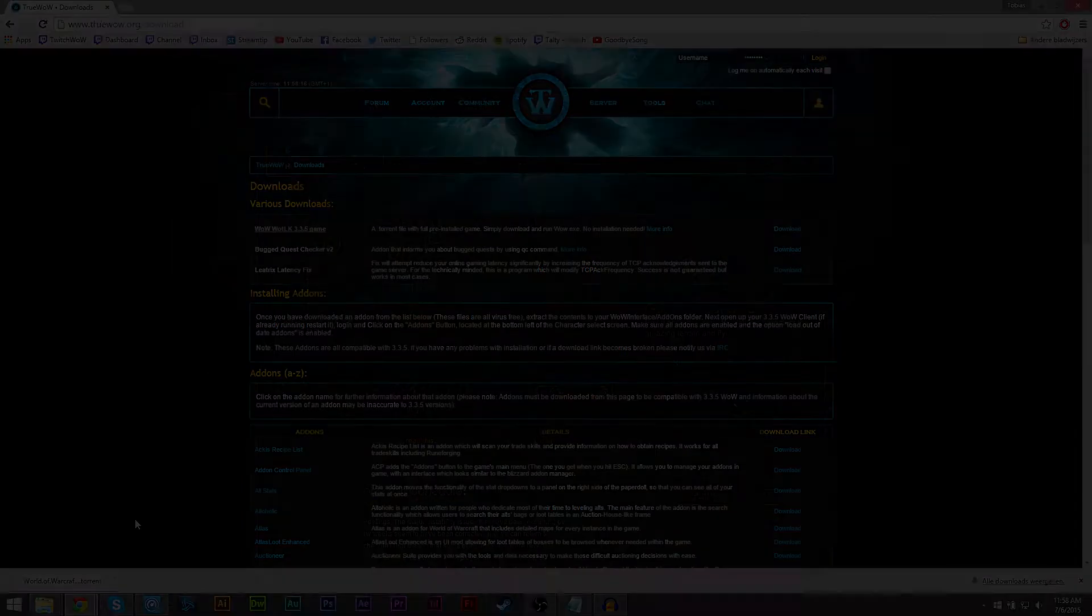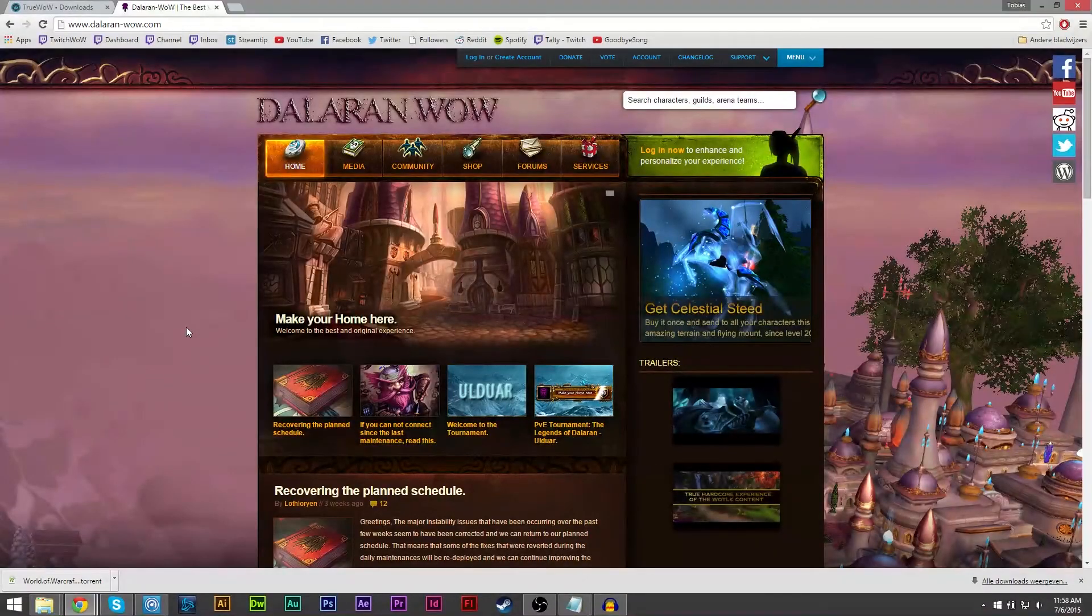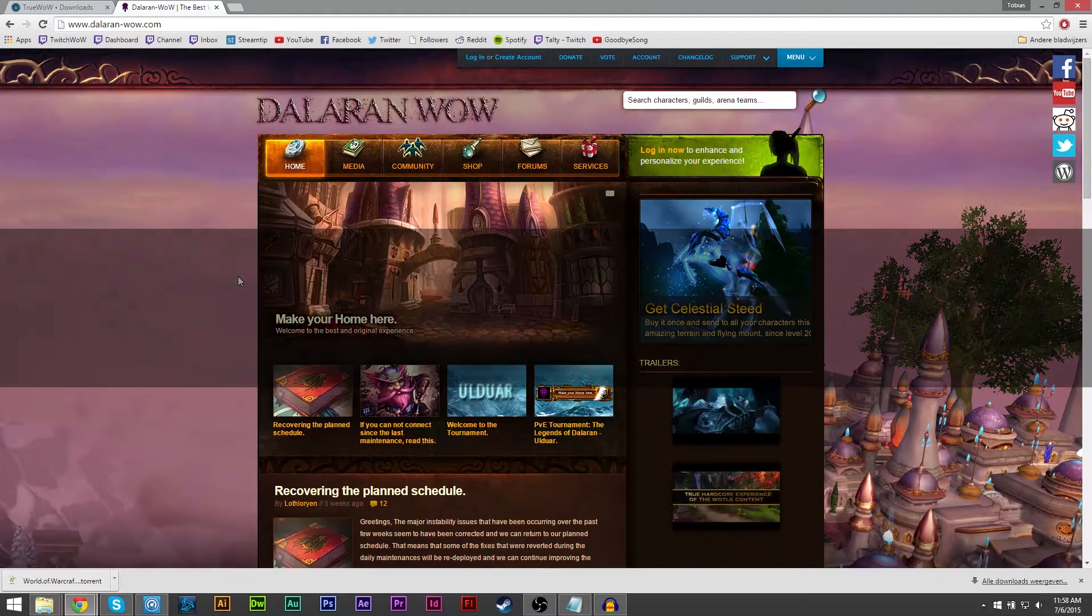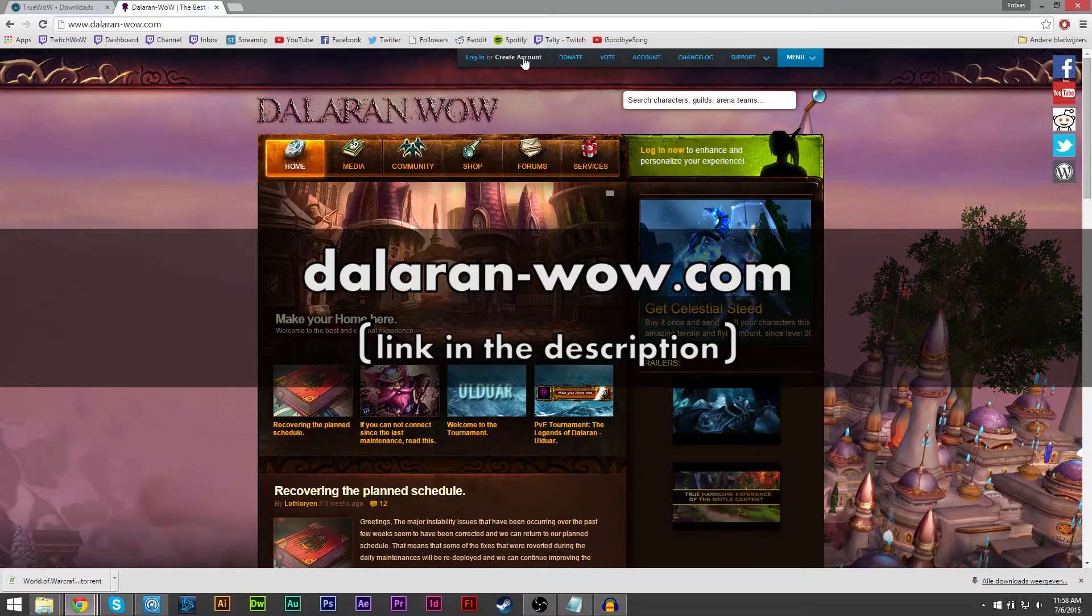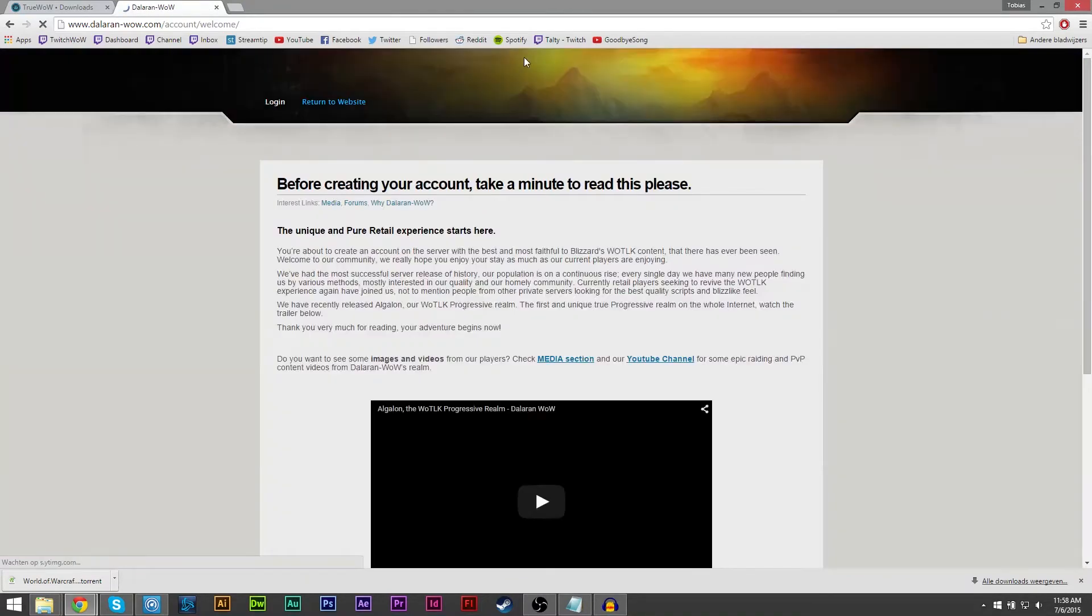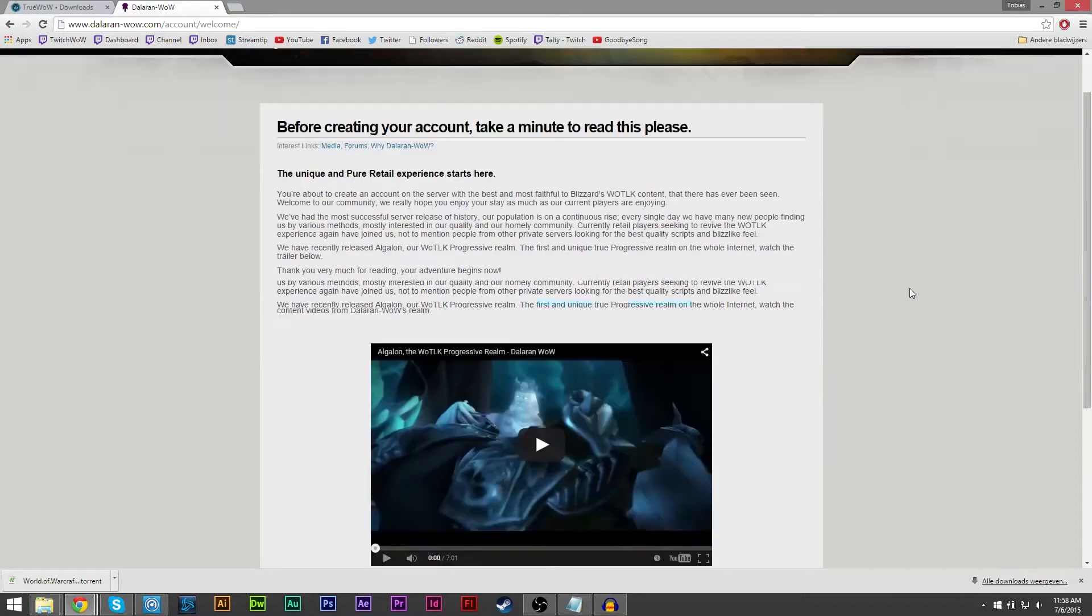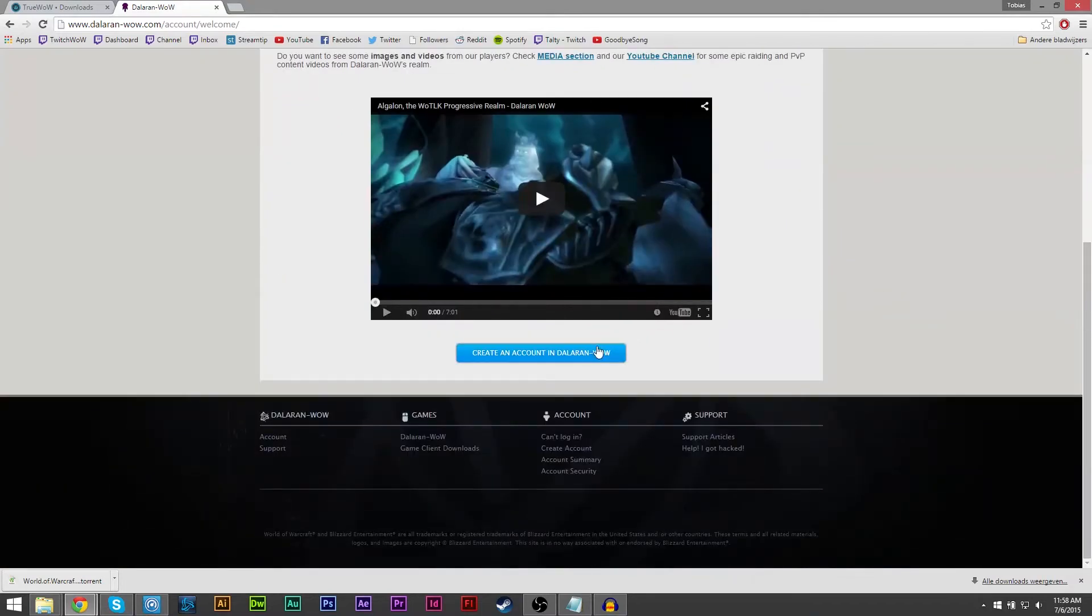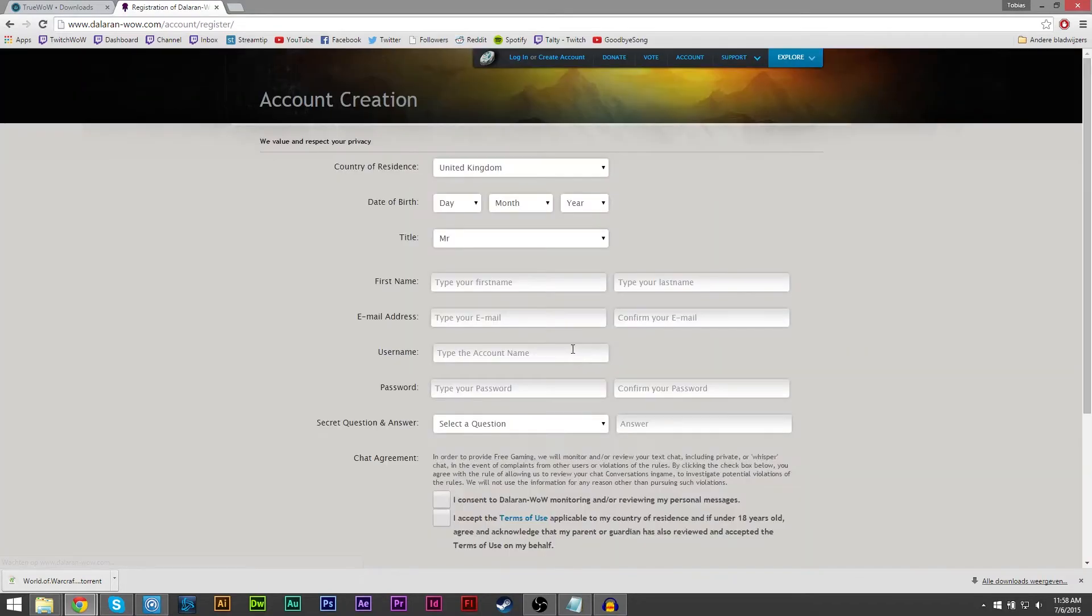While you're downloading the game you can make your Dalaran WoW account. You do this by going to dalaranwow.com and click create an account. Scroll down a bit, click create an account in Dalaran WoW and fill in the required fields.